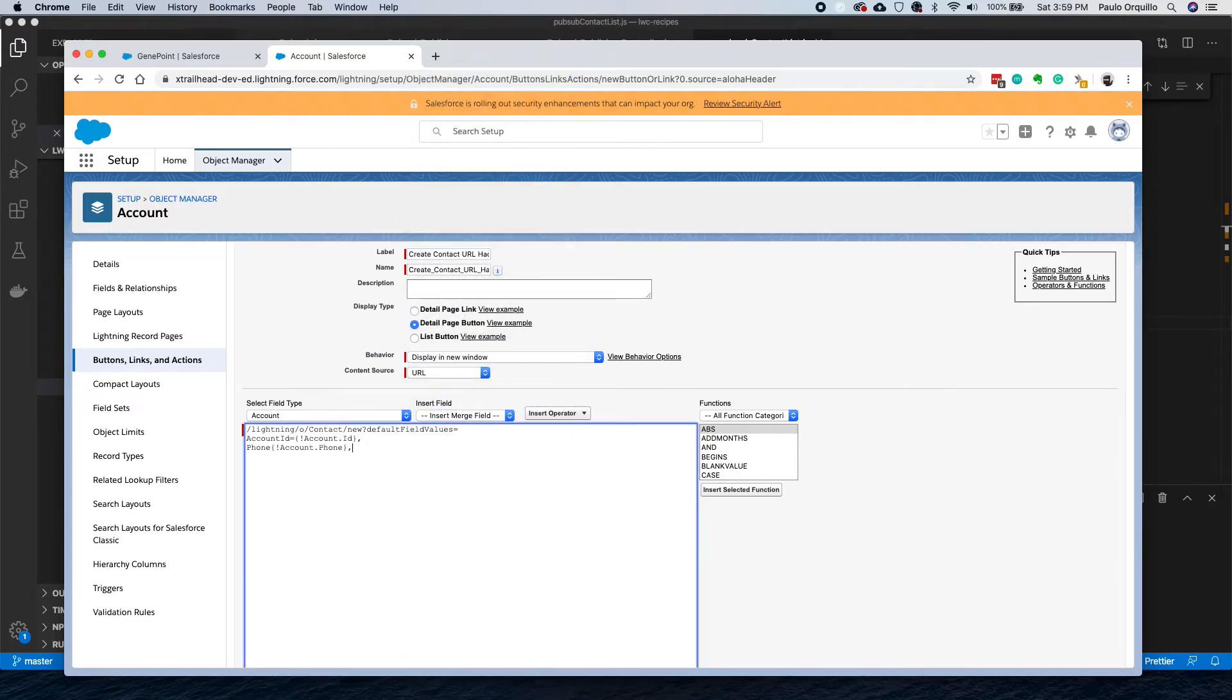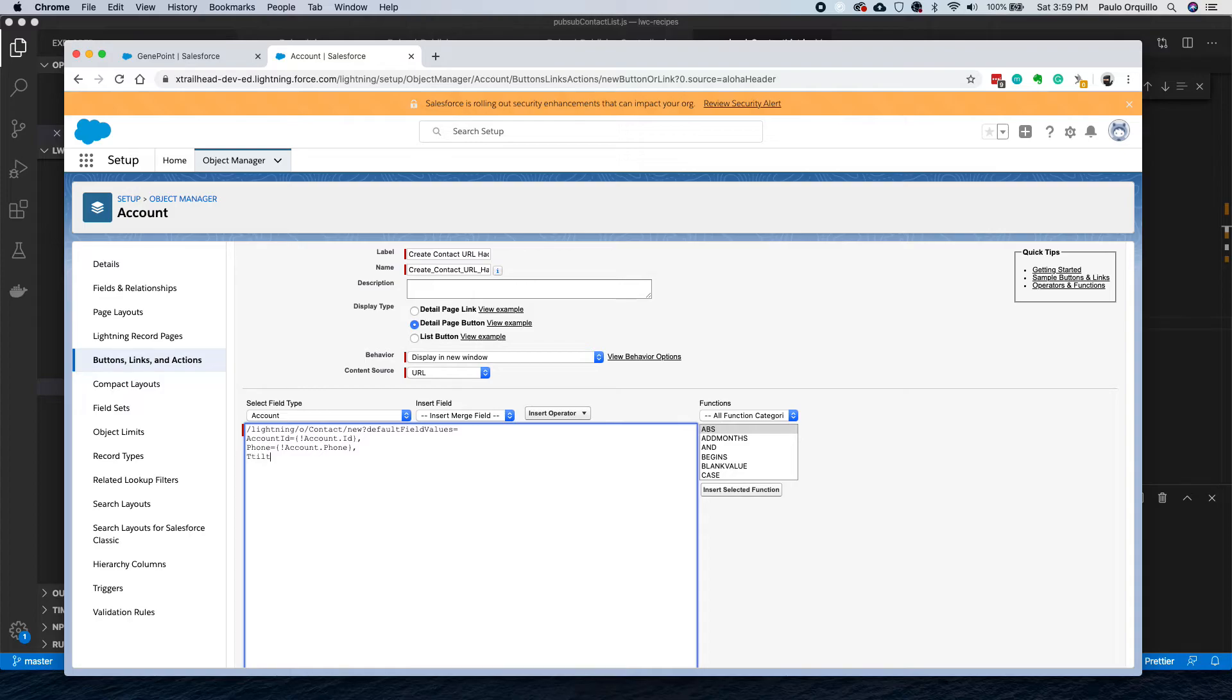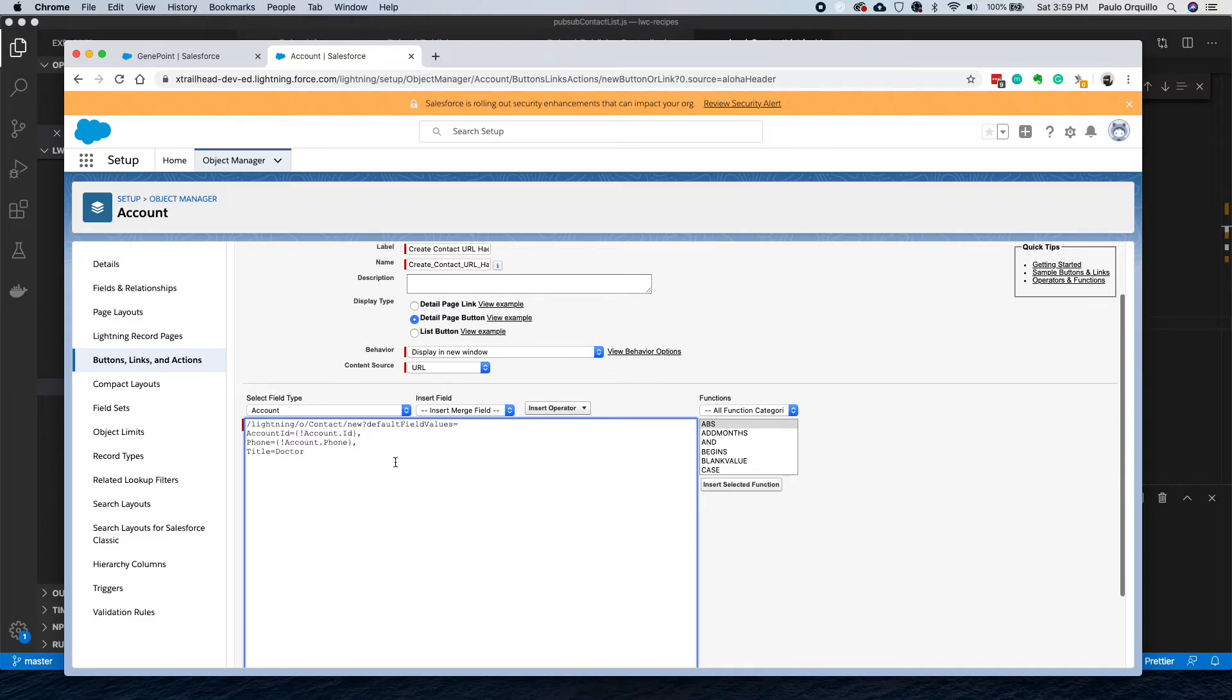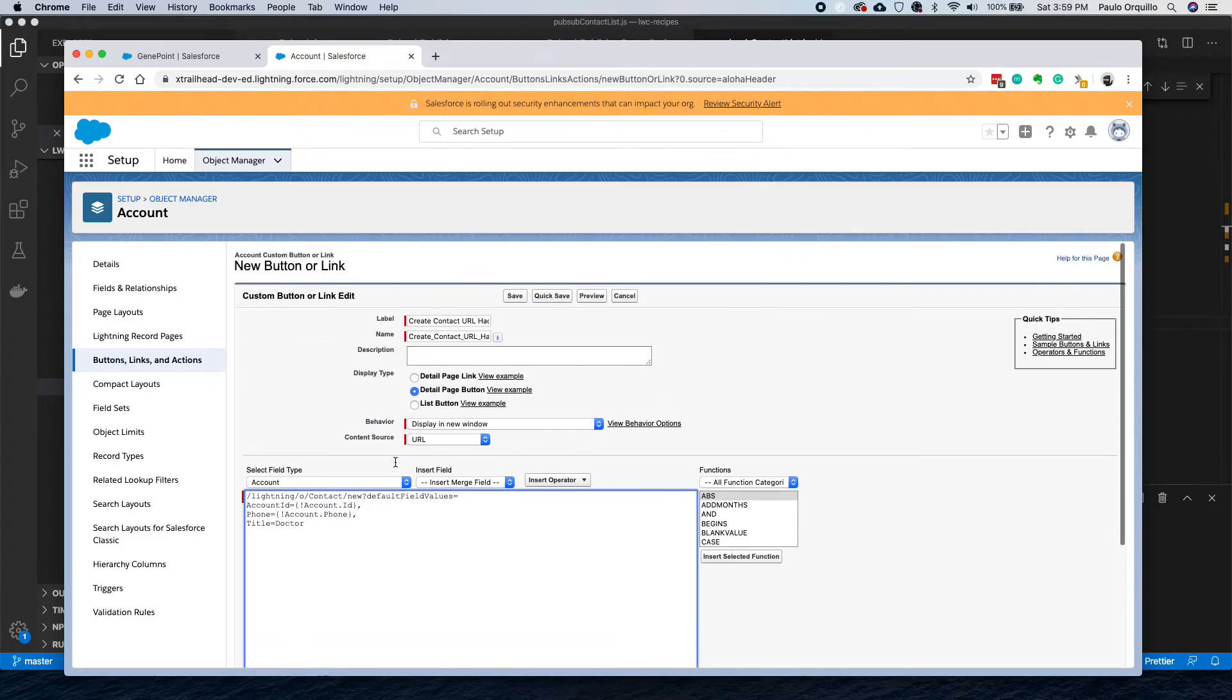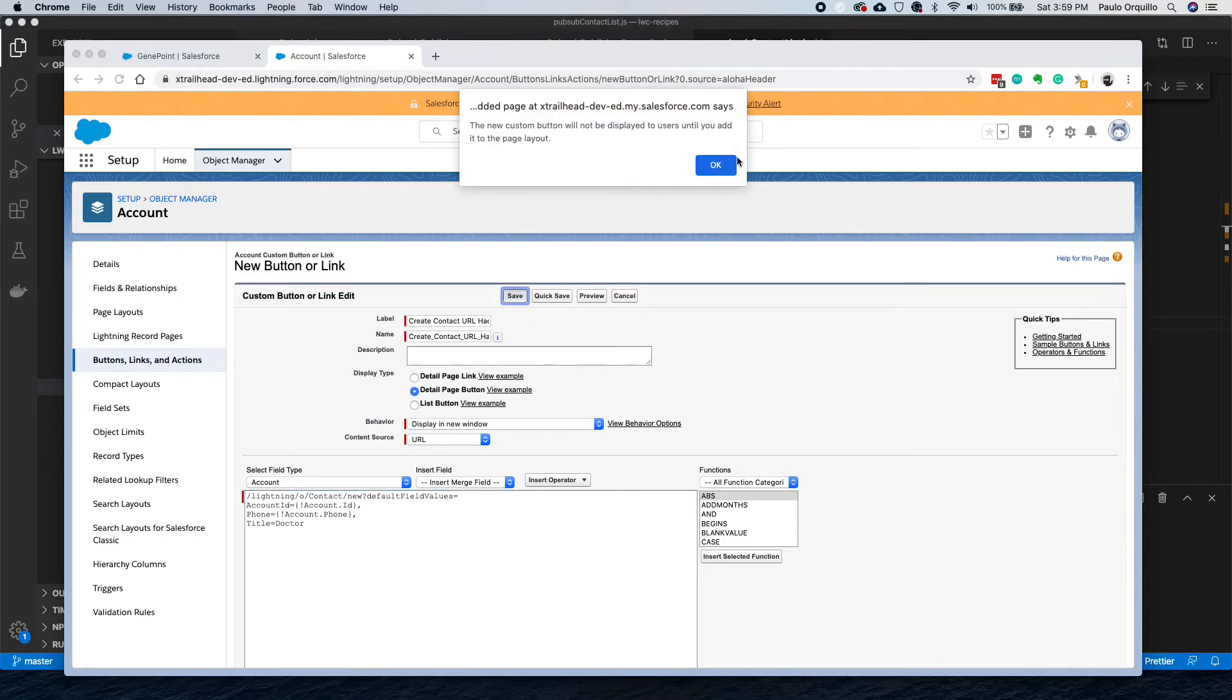Comma-separate it, and then let's say, make sure you have equals here, and then let's see Title. This time, instead of using custom labels, I could directly say the value that I want to default from here and save.